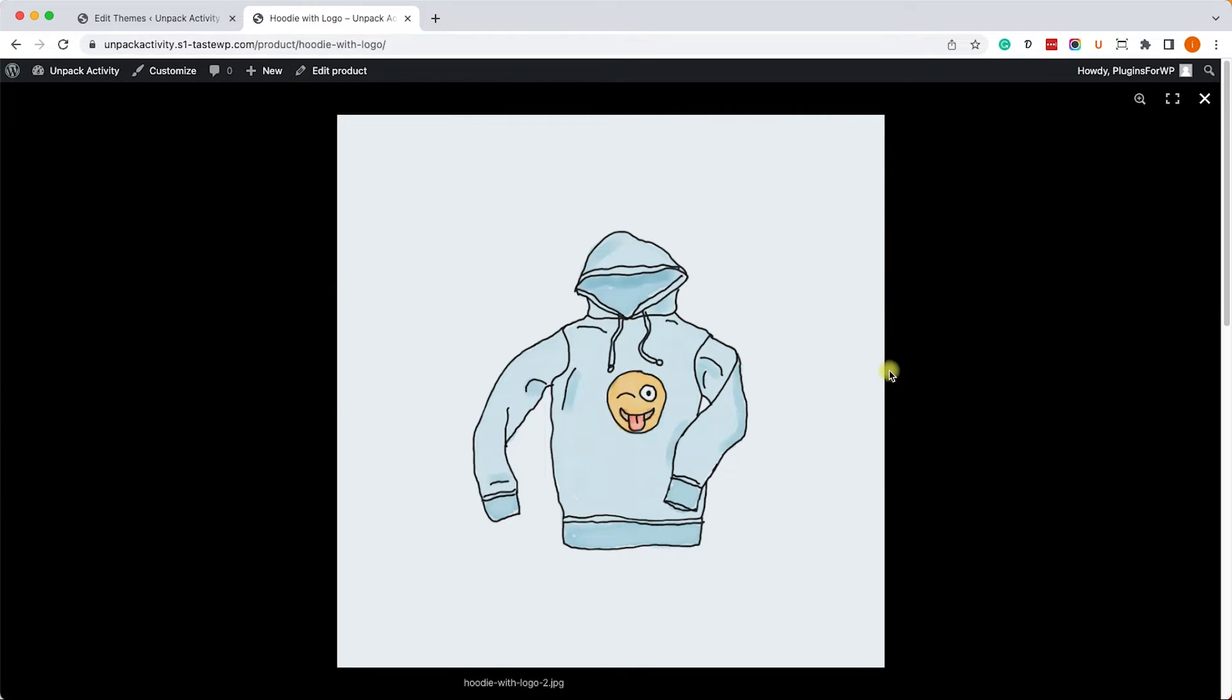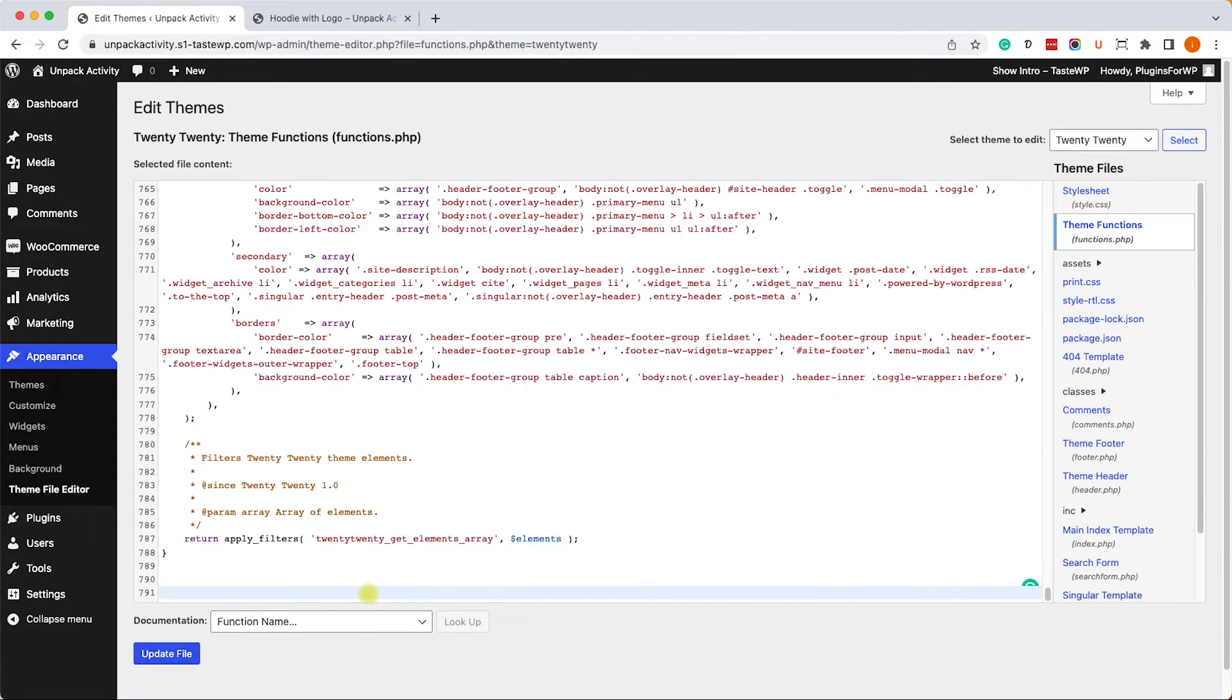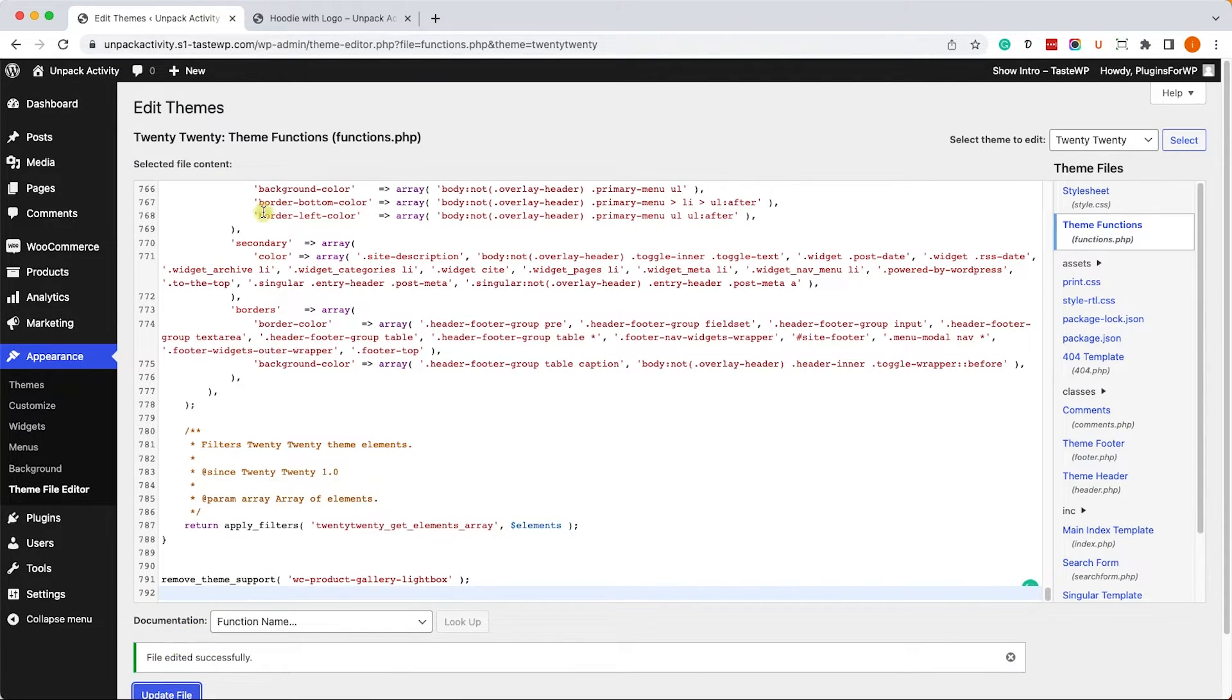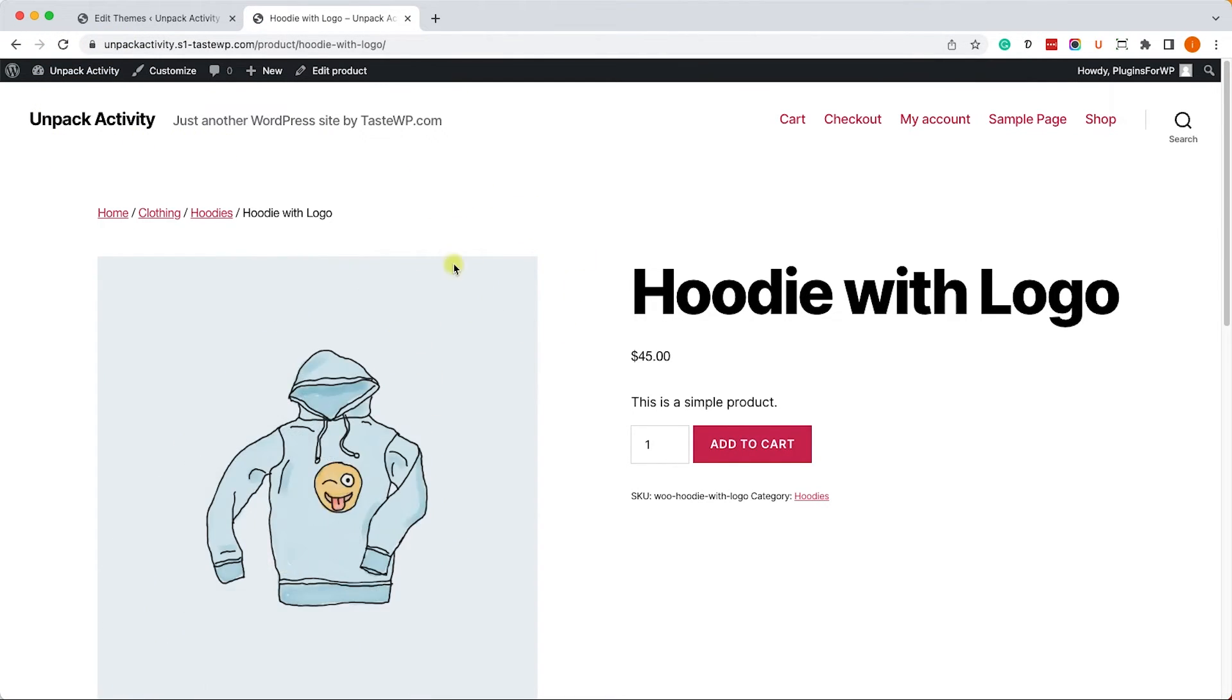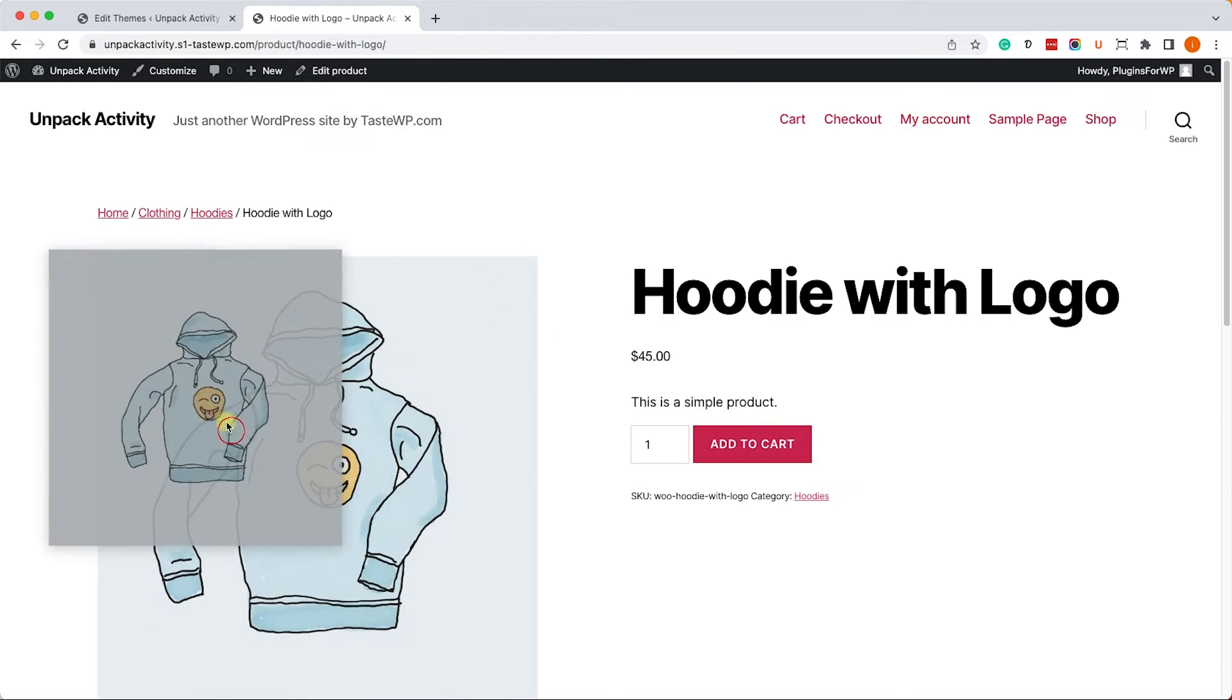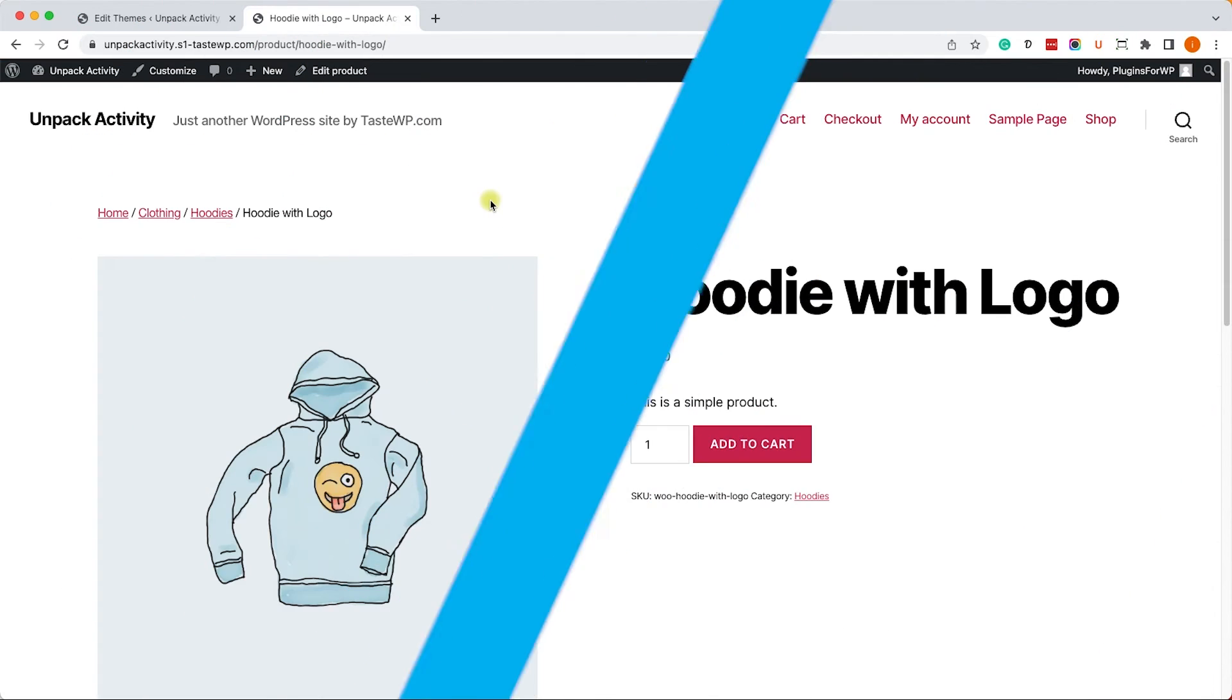So I deleted the other one and instead we will use this one. Again, the links are in the description box below. Then save the changes and refresh the page. We can use the zoom but the magnifying icon is no longer there and clicking on the image won't do anything because we disabled the lightbox.